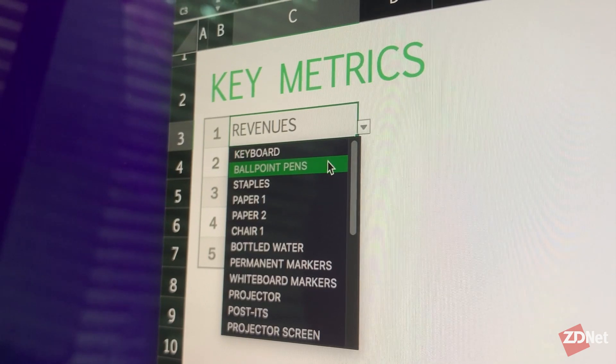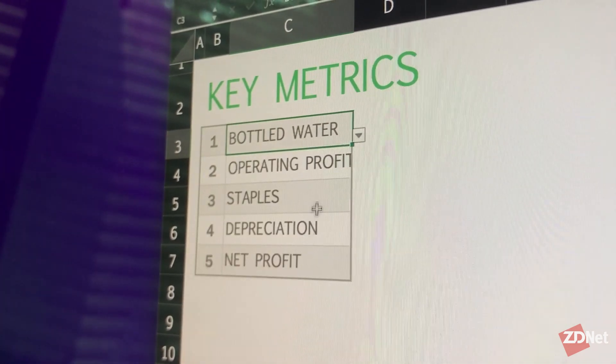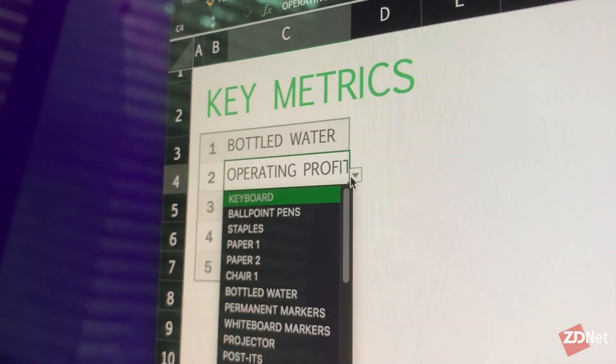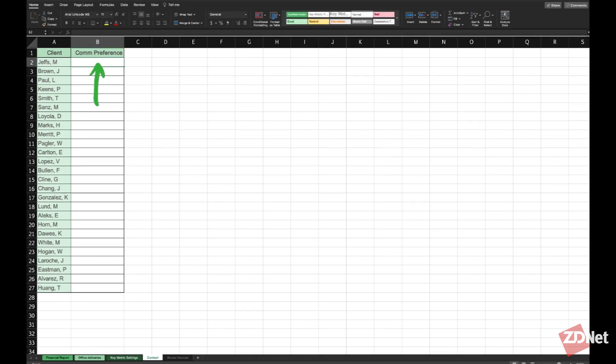These are particularly helpful when you have a limited set of options that you want to be able to choose from on your table. We have this Excel example that shows a list of clients on the left and we want to add how they want to be contacted, whether email, call, or text on the right.